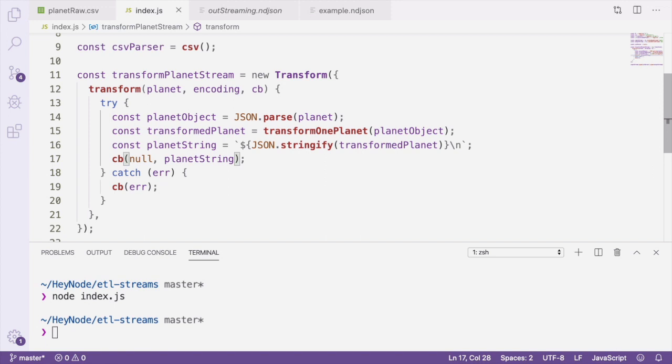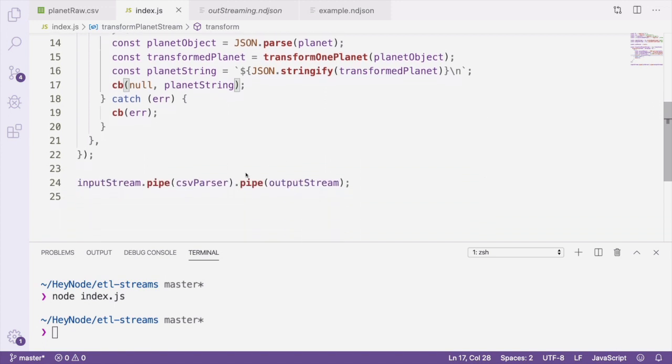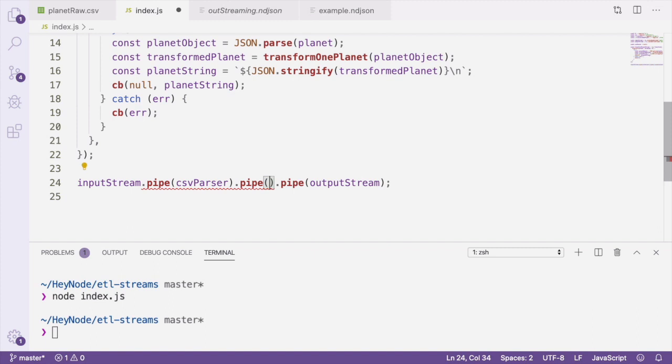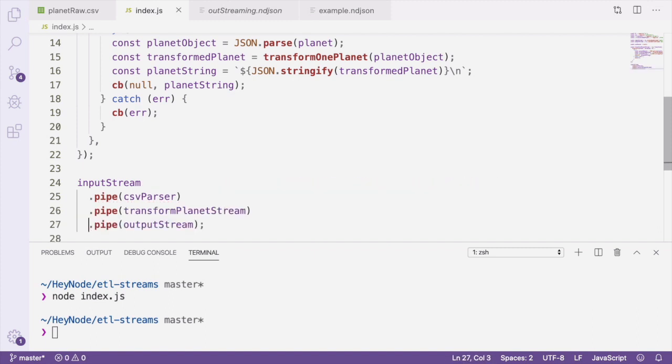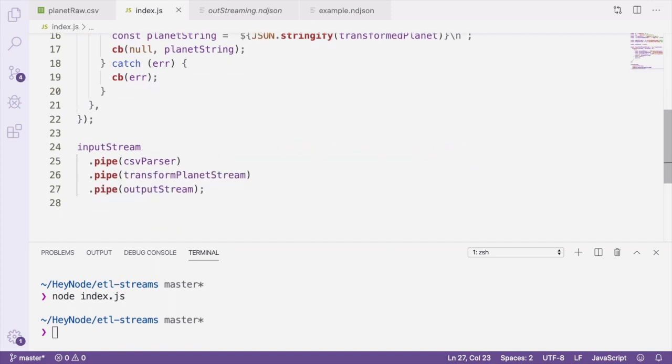Now we can put our transform stream to work. We're piping data from our CSV parser into the transform planet stream, and then piping that output directly into our output stream. We can run this file again, and then check our outStreaming.ndjson file.